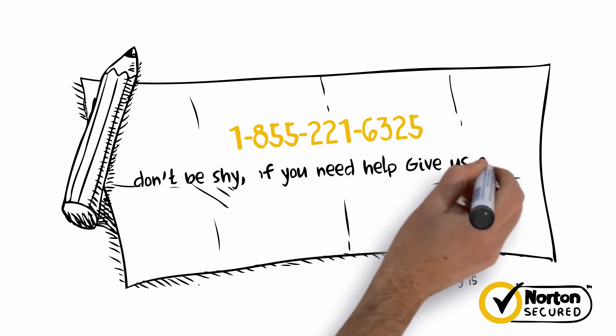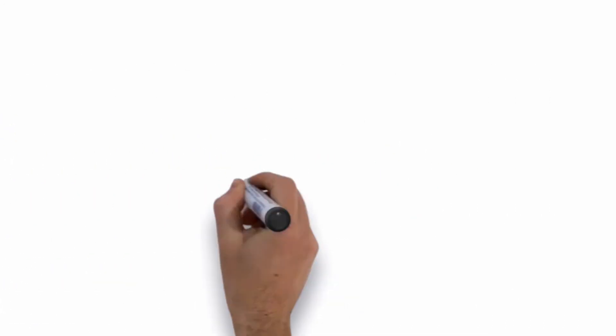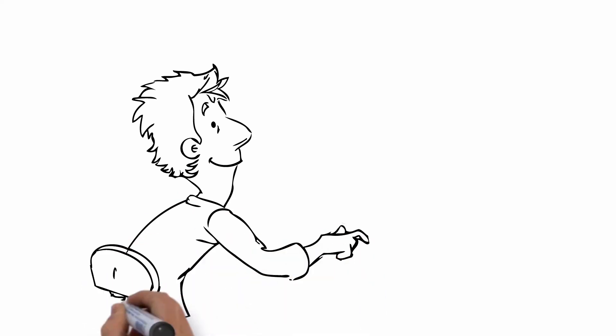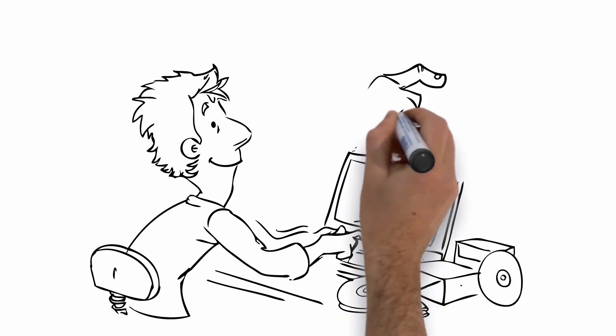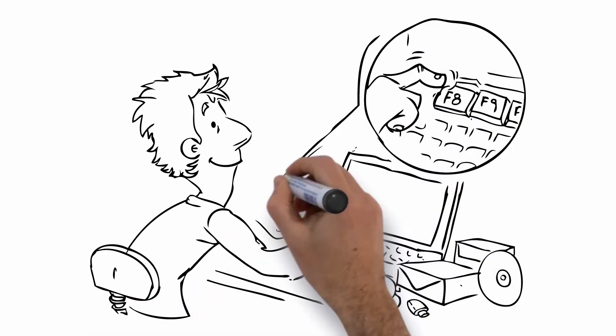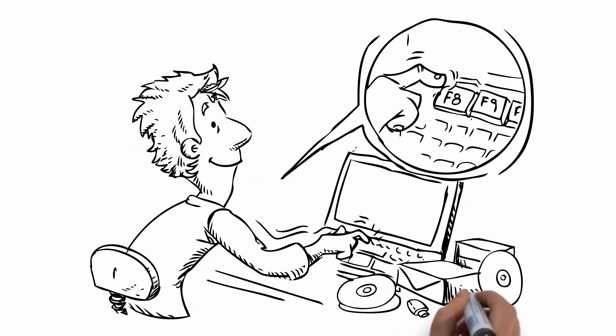Don't be shy. If you need help, give us a call. After you have our number written down, turn off the computer and wait 10 seconds. Once the 10 seconds have passed, turn it back on and immediately begin pressing the F8 button until you see the Windows Advanced Menu.